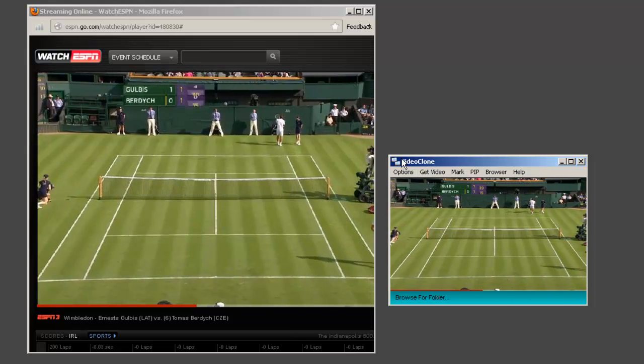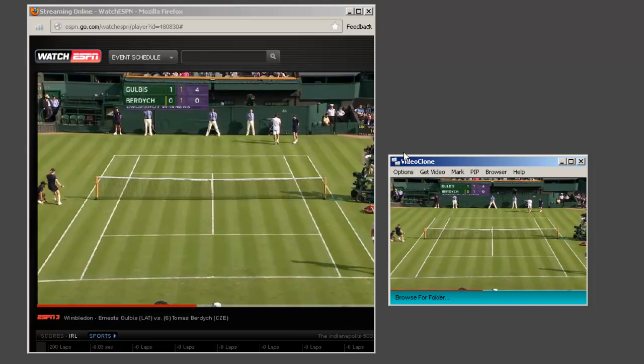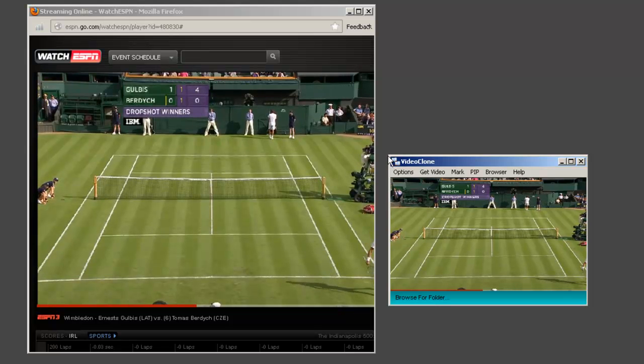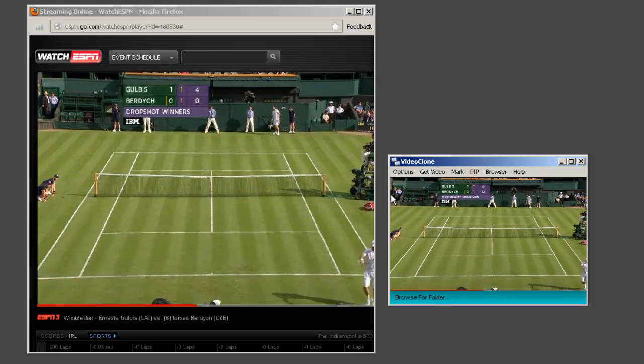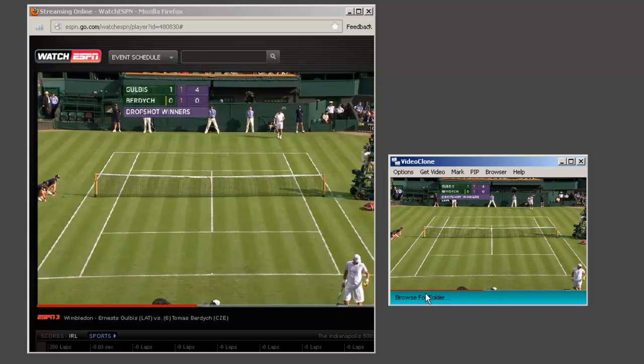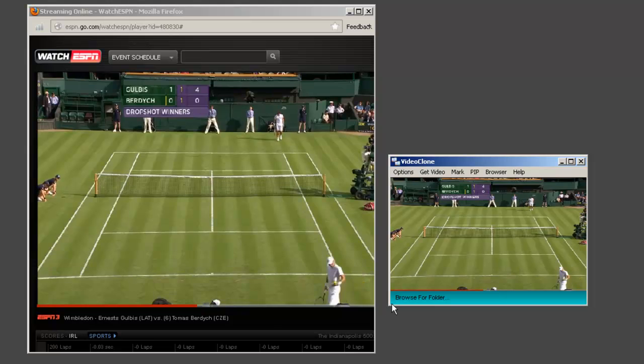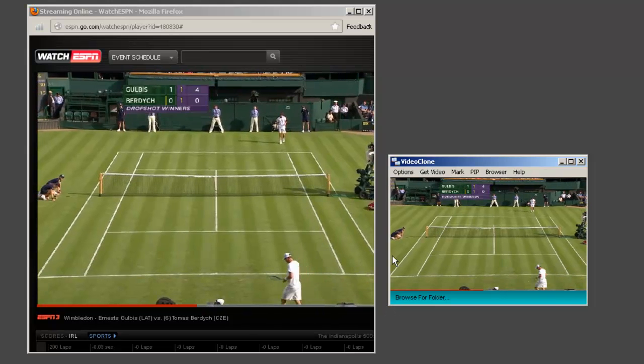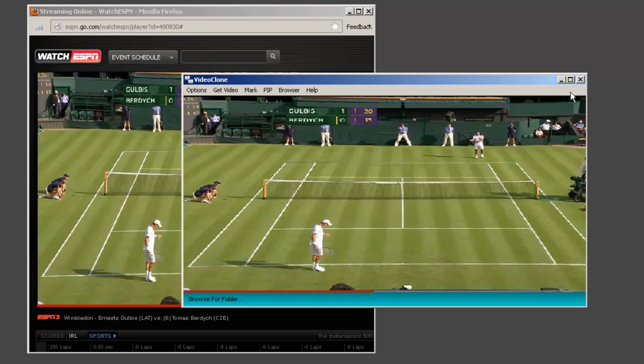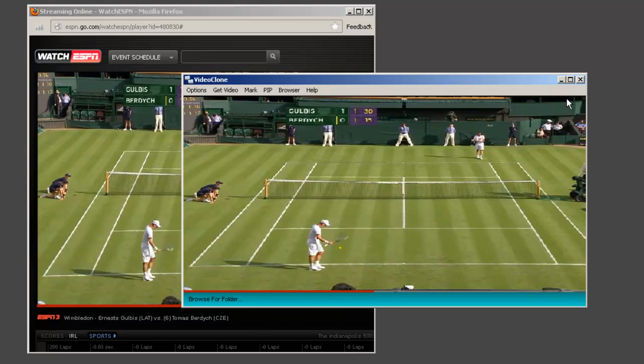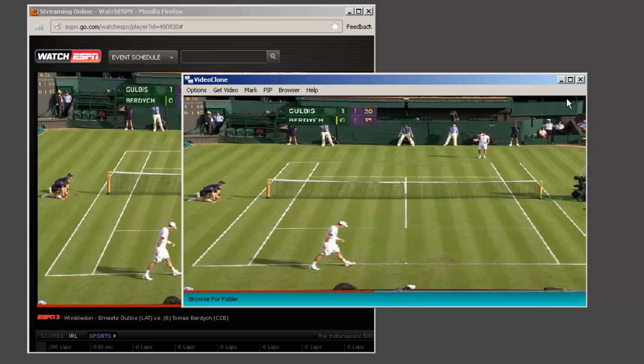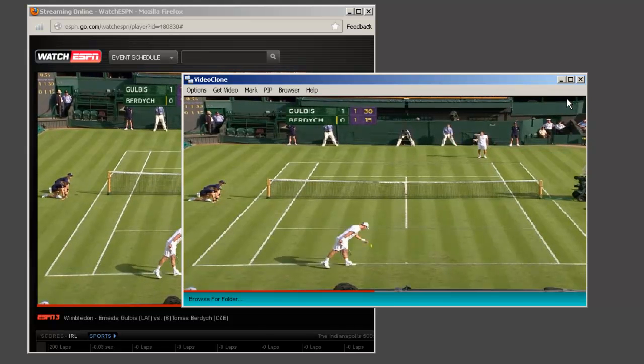Last but not least, it's important to remember that the VideoClone user interface is totally resizable. So you're not limited by this tiny little UI. You can just drag the user interface to any size you want and it'll stay on top of all other windows on your PC.